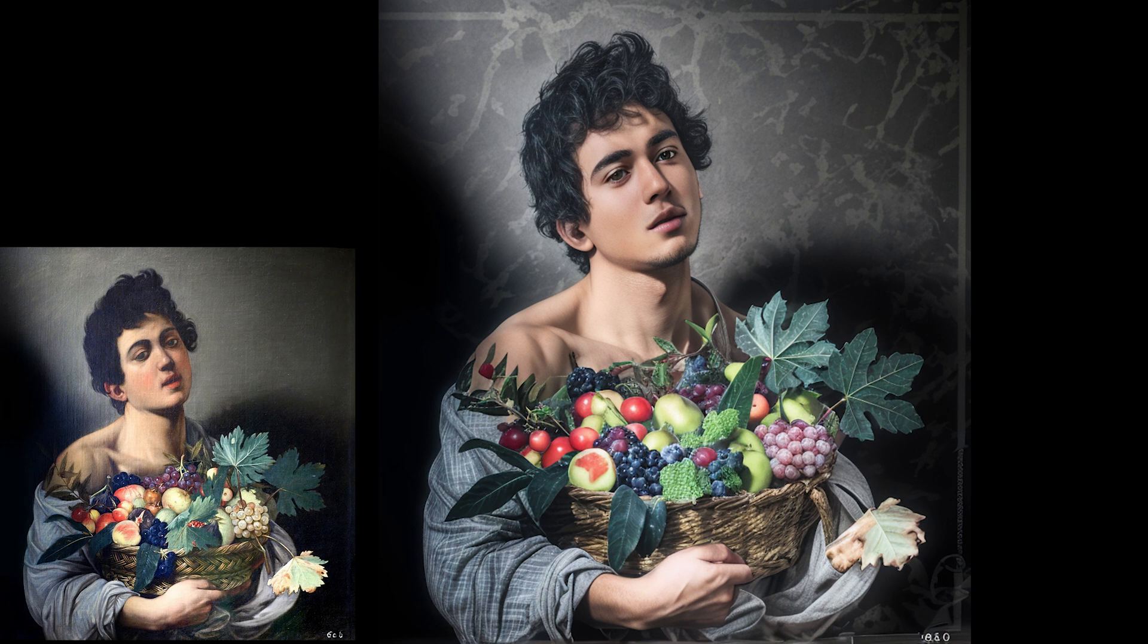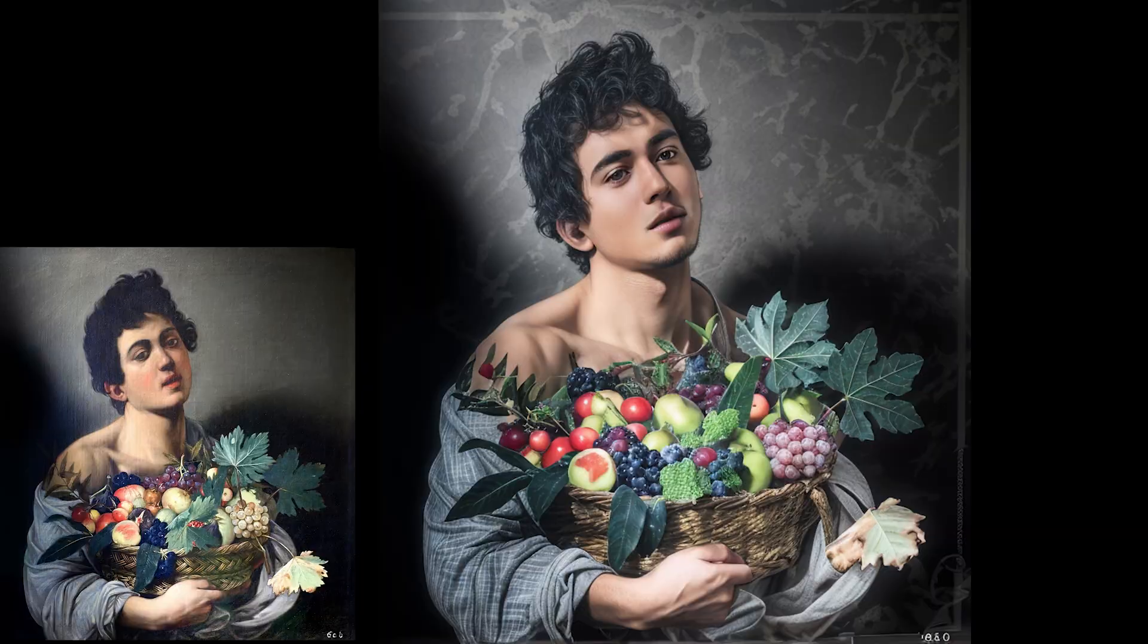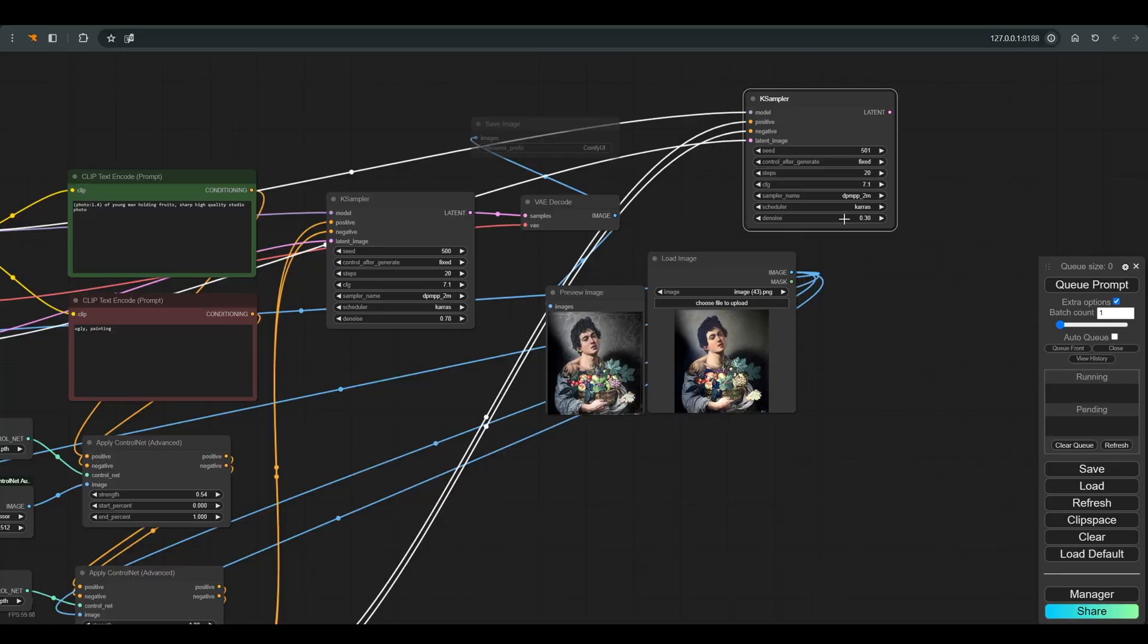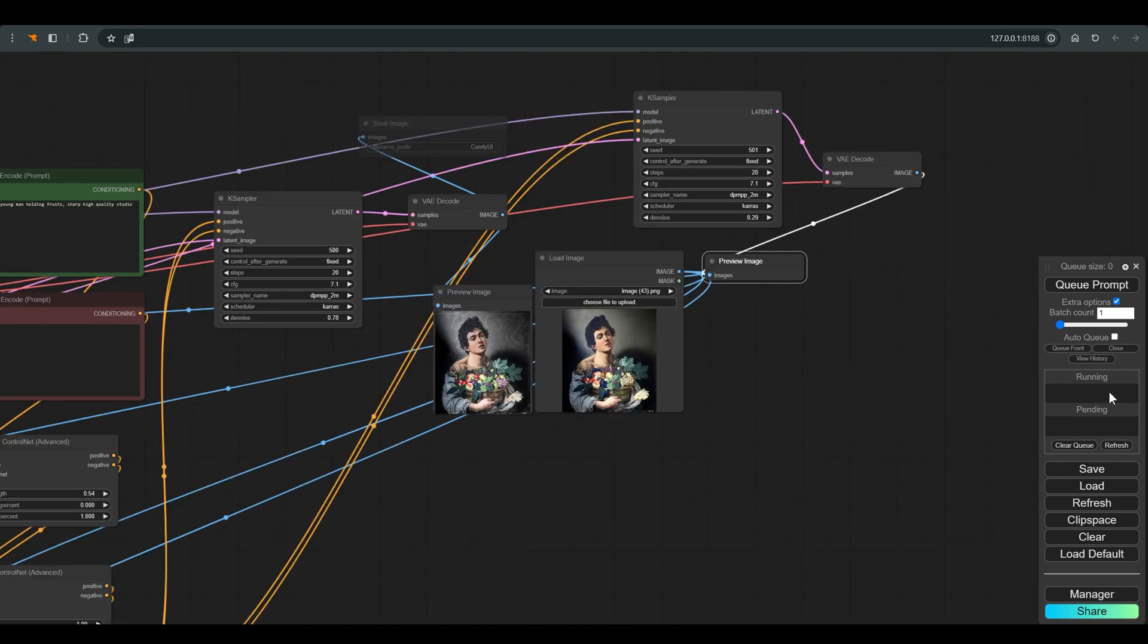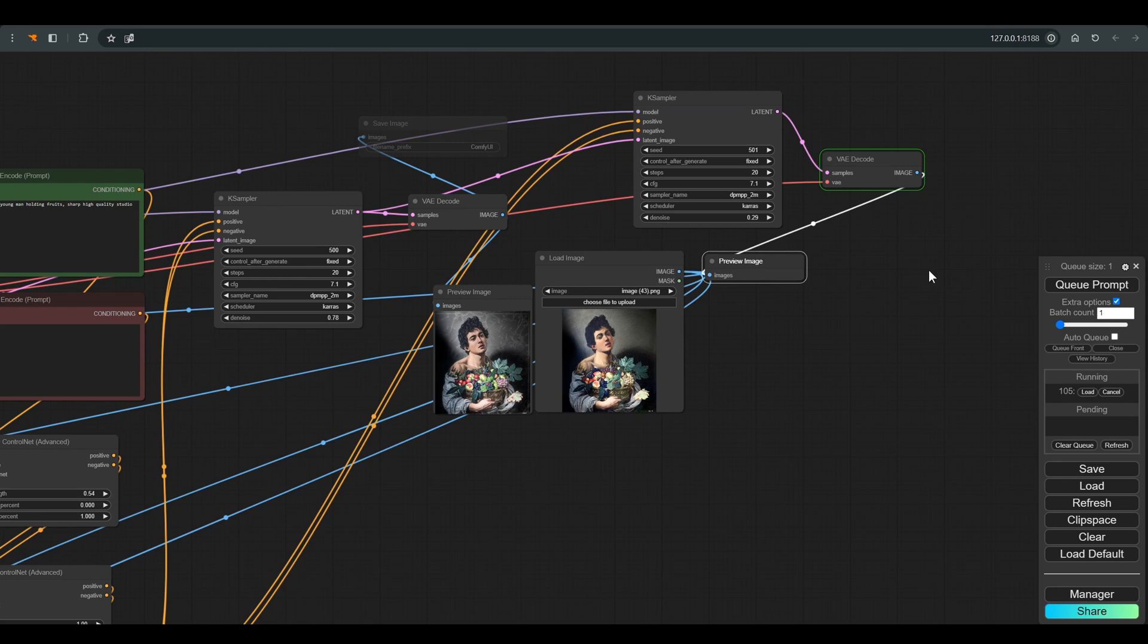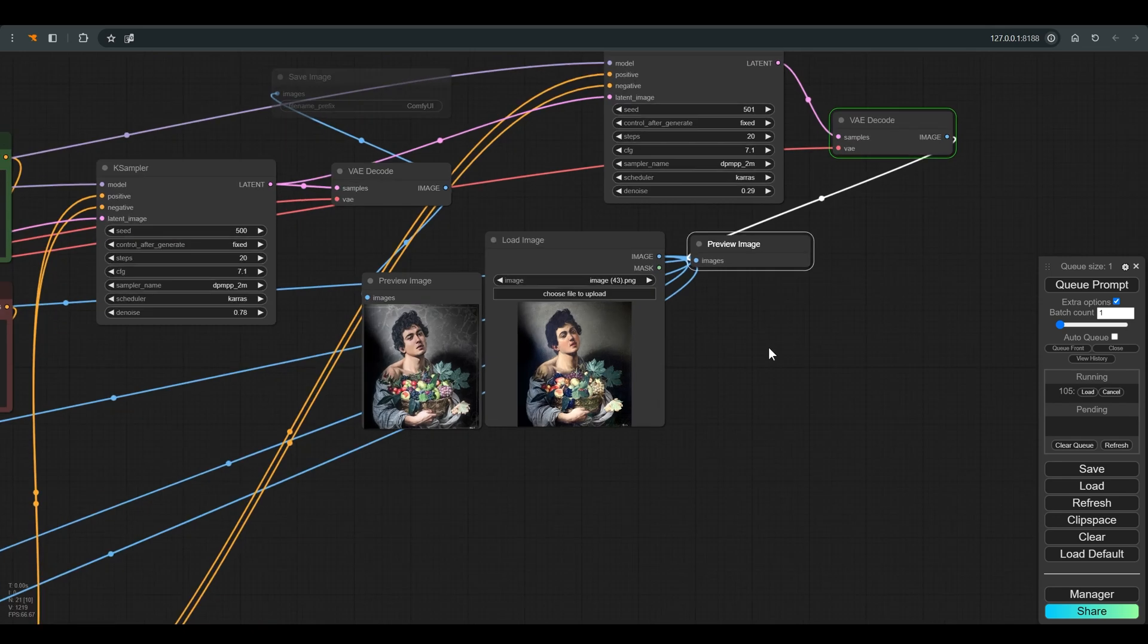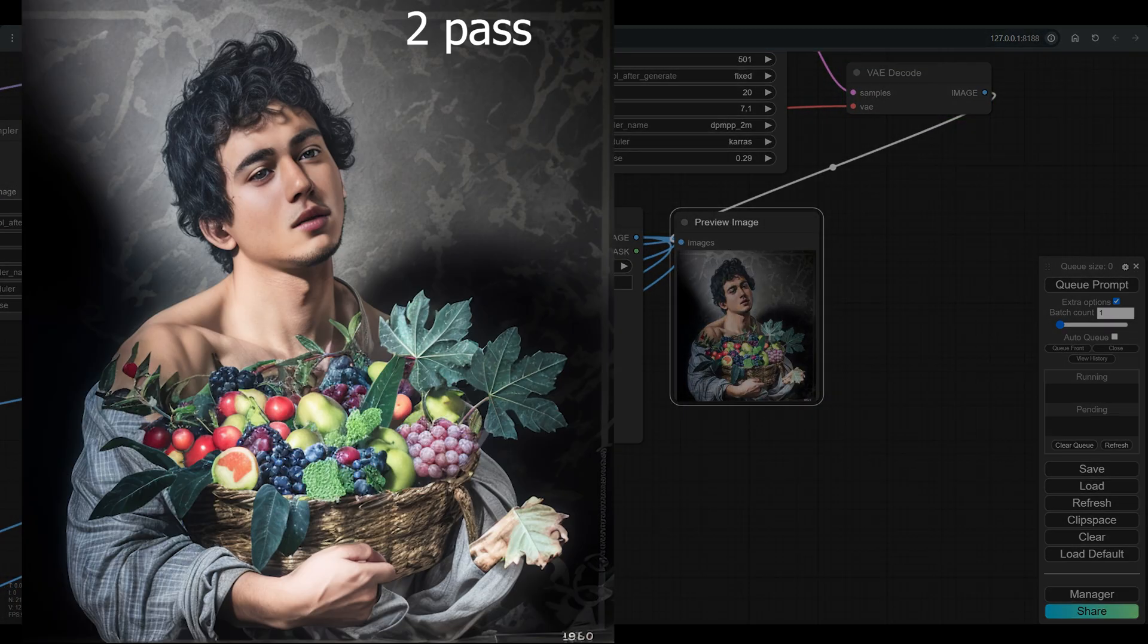Let's try to improve it and the general quality by using a second pass. I copy the K-sampler and paste with all the existing connections. It is important to change the seed and of course the denoise.